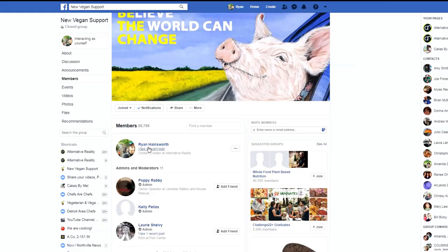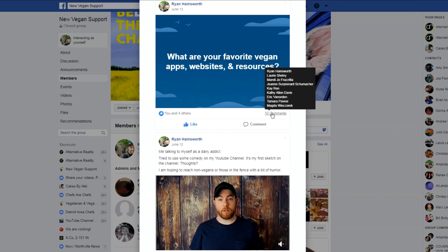So recently I posted in the Facebook group New Vegan Support Group and asked what people's favorite apps and websites were. These are going to be the top five.